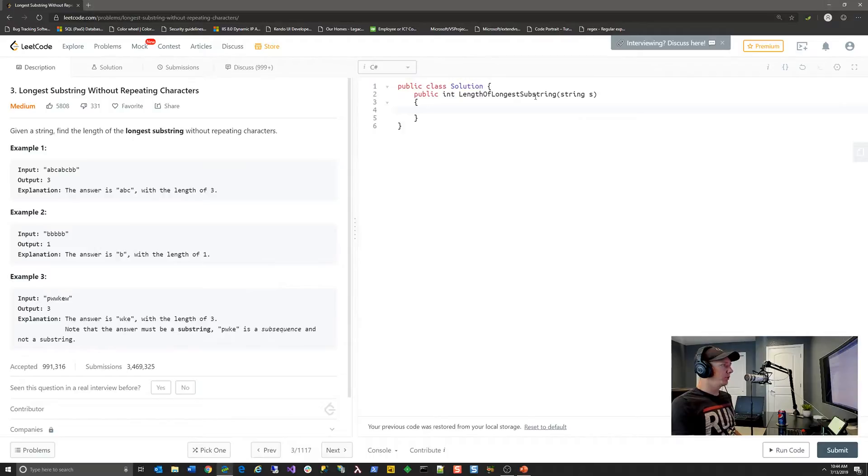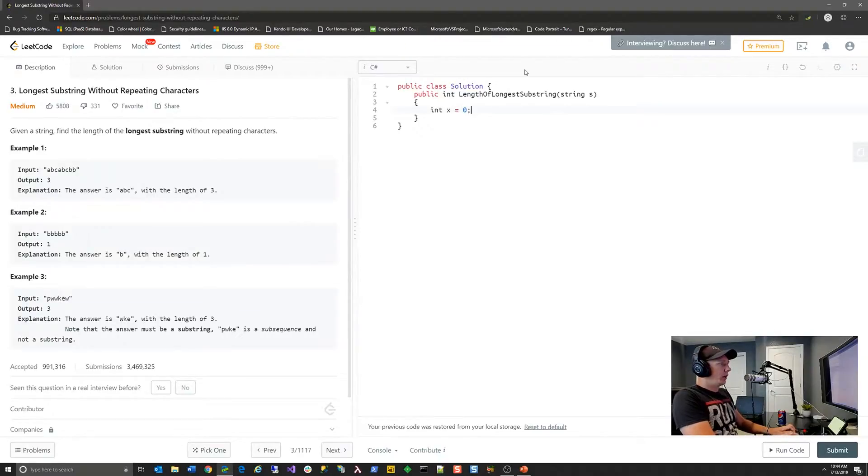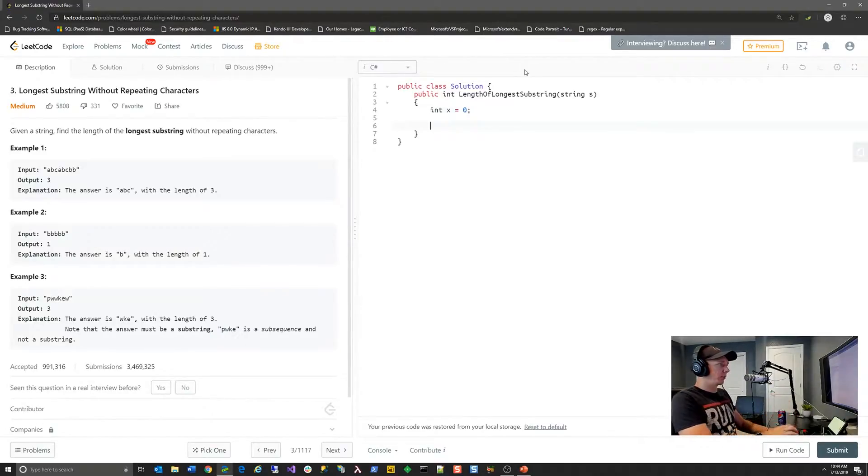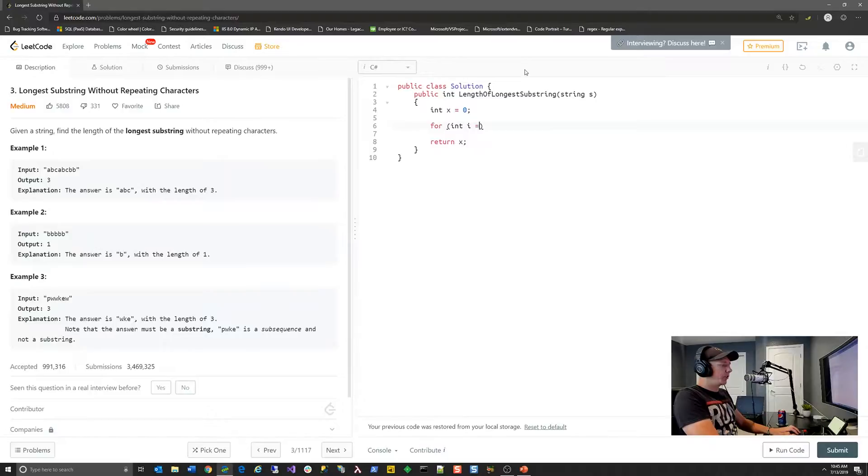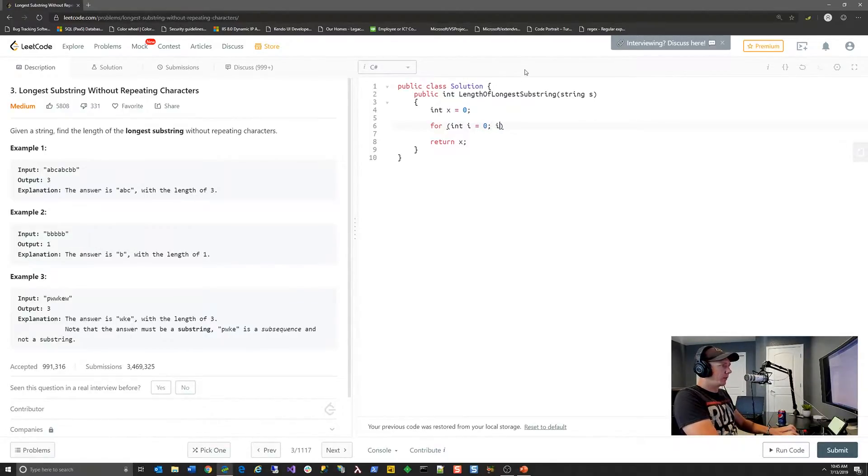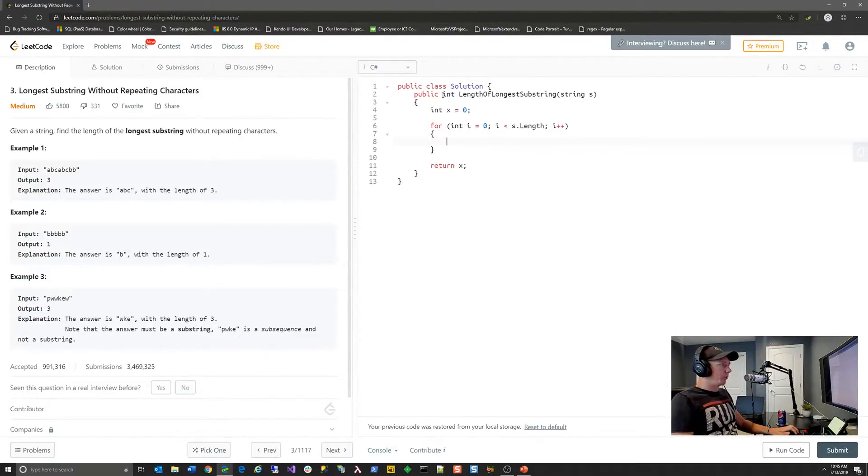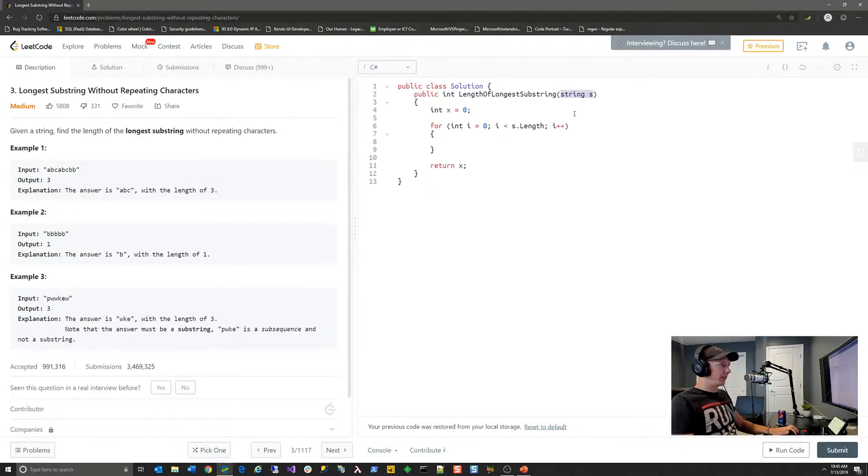So to do that, we're first going to declare some variables. So we know that we need to return the count of the length of the longest substring. So we're going to just create some boilerplate code there. Now we also know that we need to loop through each character in this string. And again, they've given us some boilerplate code. So they've given us a function that returns an int length of longest substring. And then they've given us the input of s. So s would basically be the text that we're going to search.